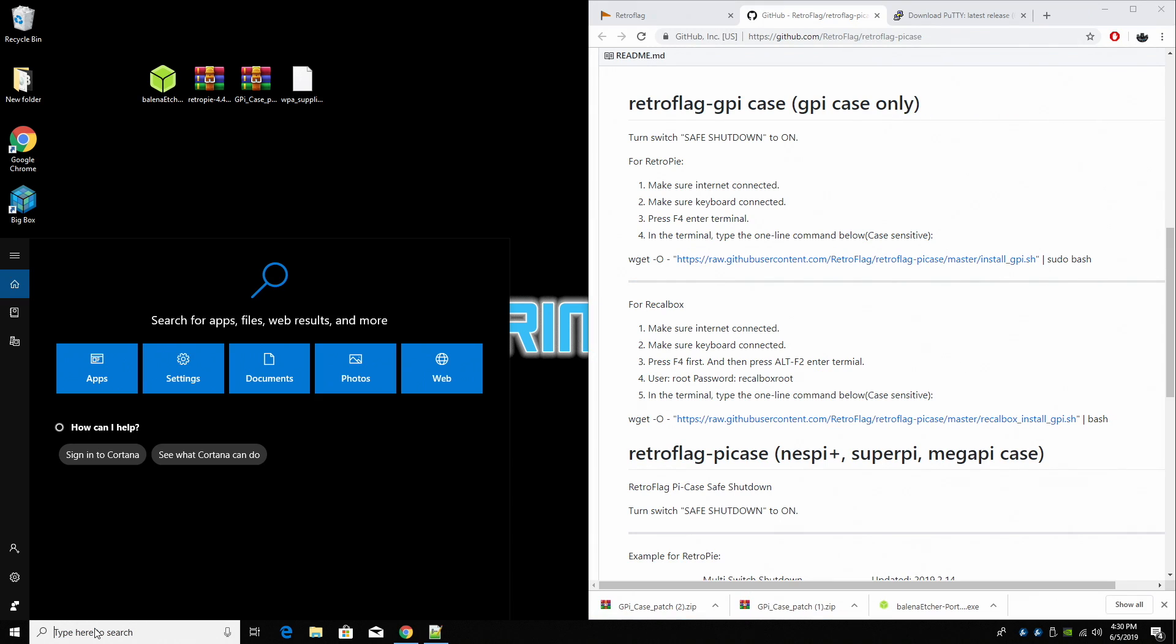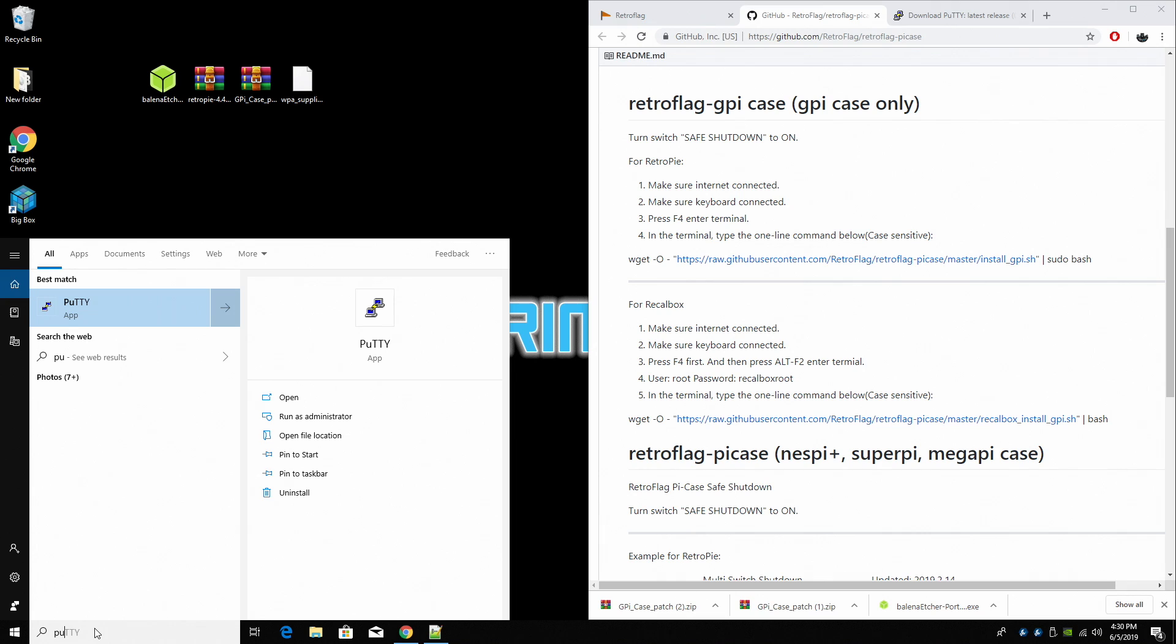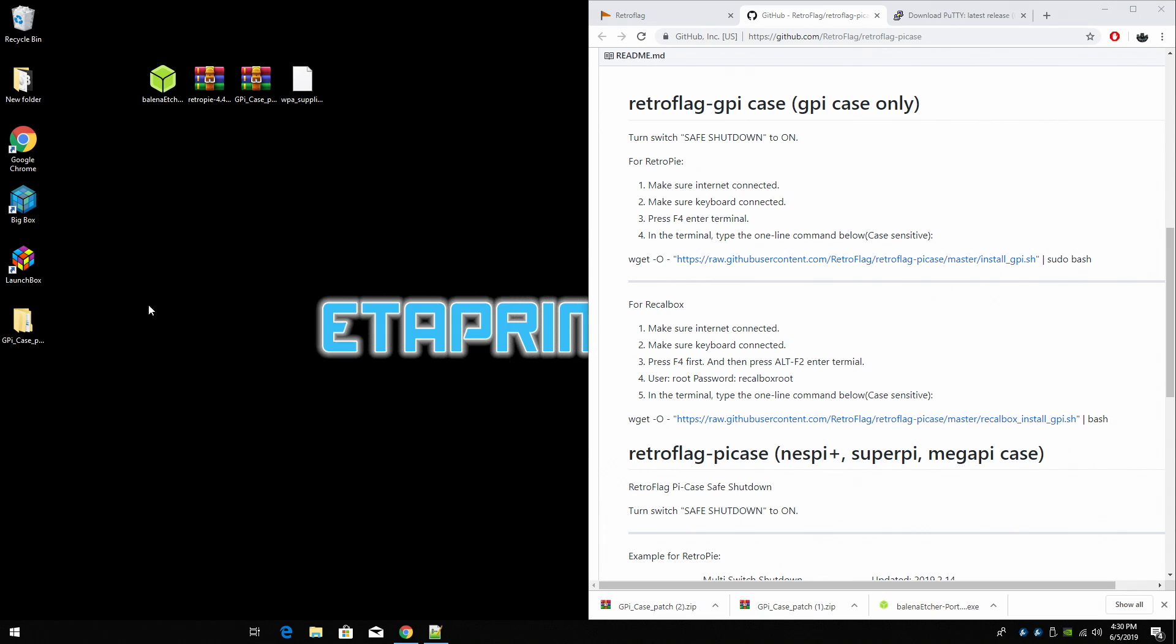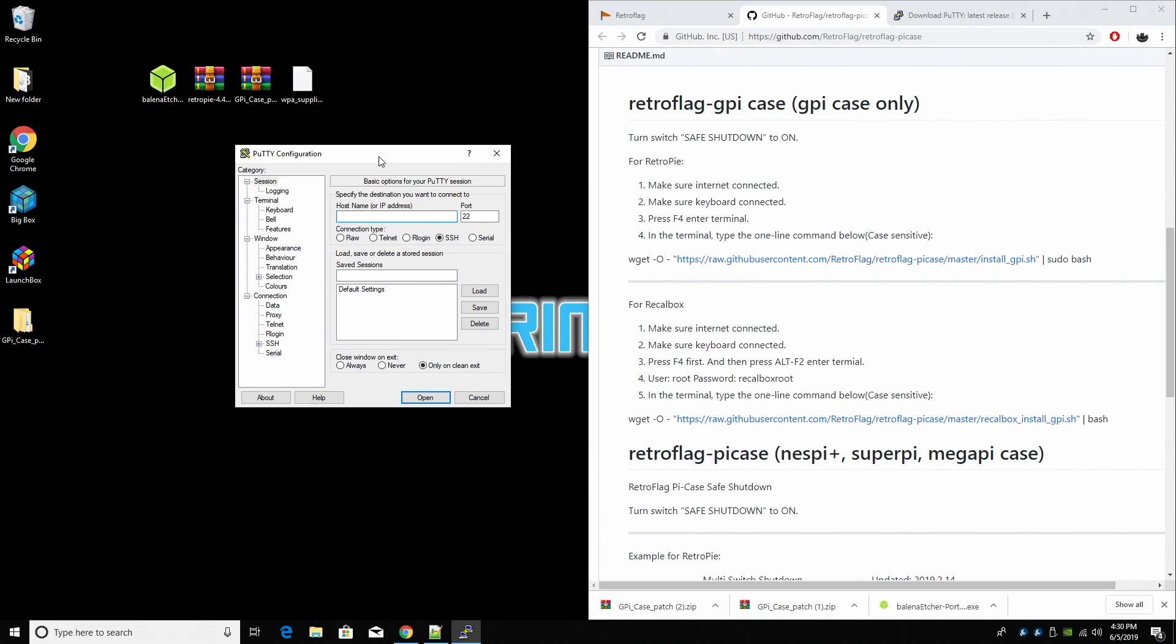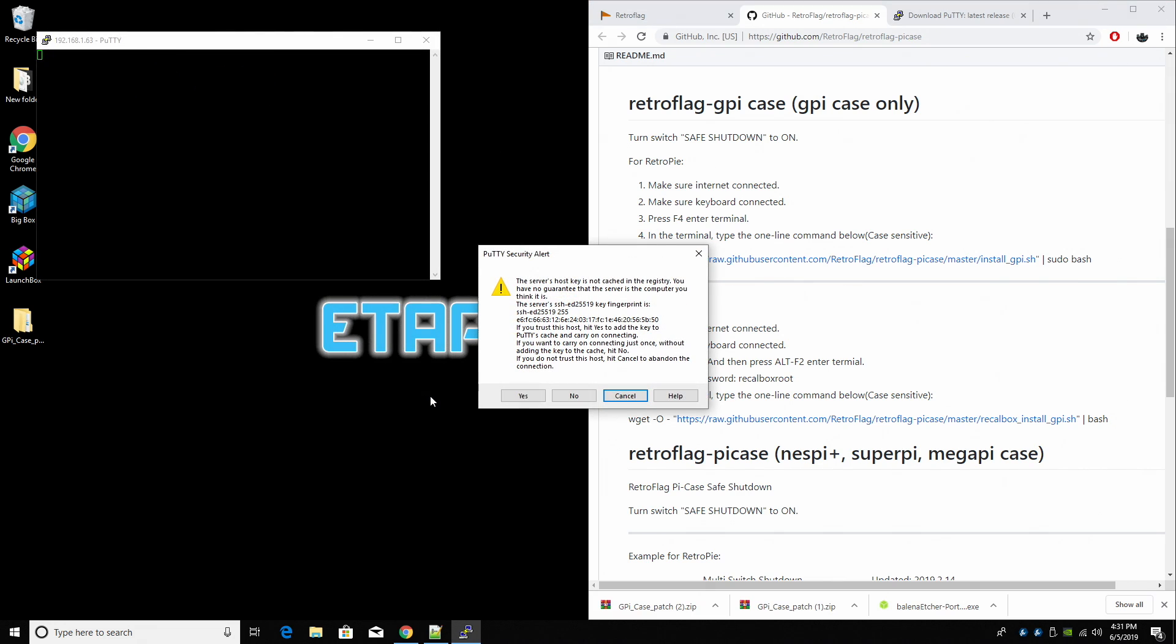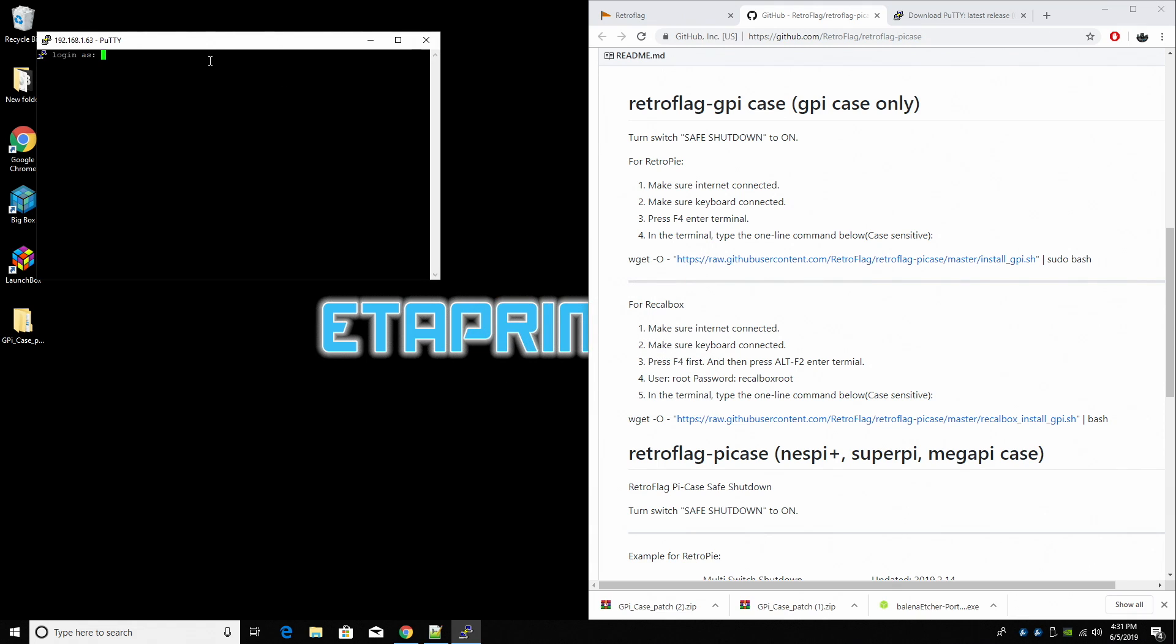I'm going to open up PuTTY, the application we just installed. In the host name, we're going to input our IP address that's on our Raspberry Pi. We're going to click Open. Yes.